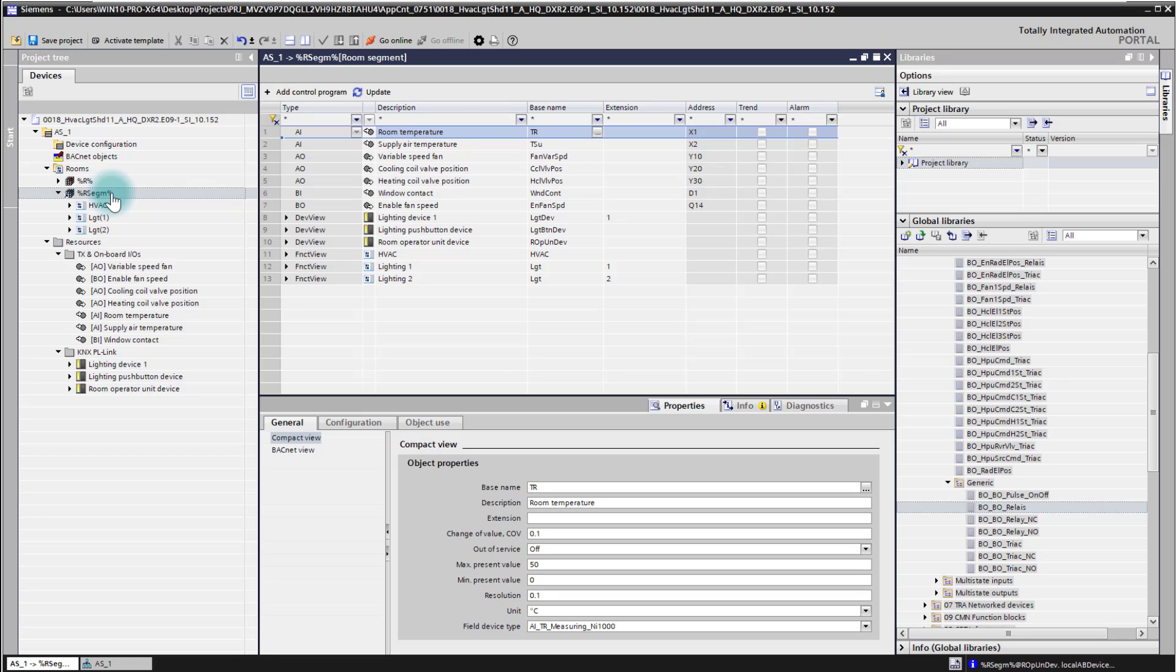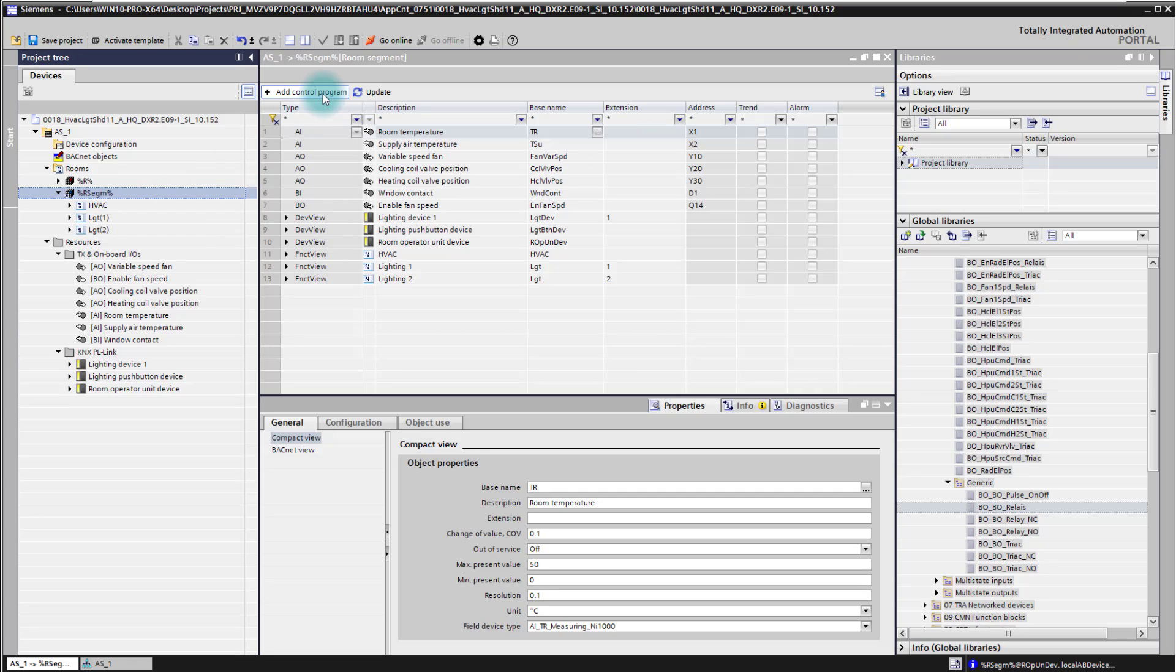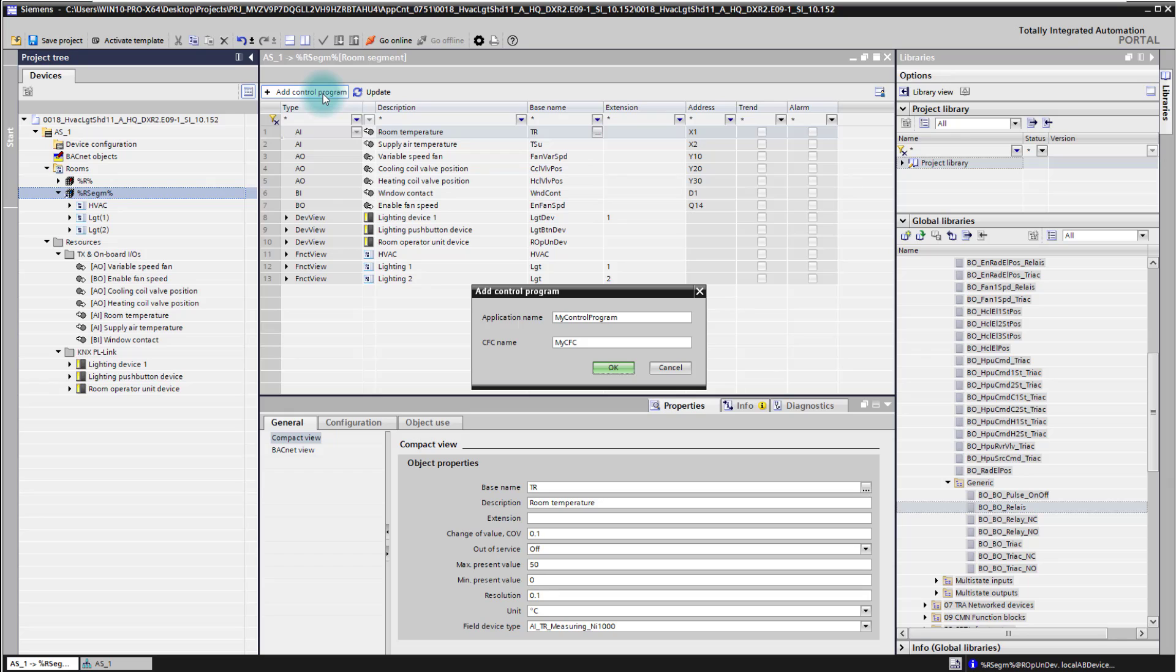Here on the room segment I can either go on the mouse context menu, right click, add control program, or I can use the button up here to add a new control program to my controller.